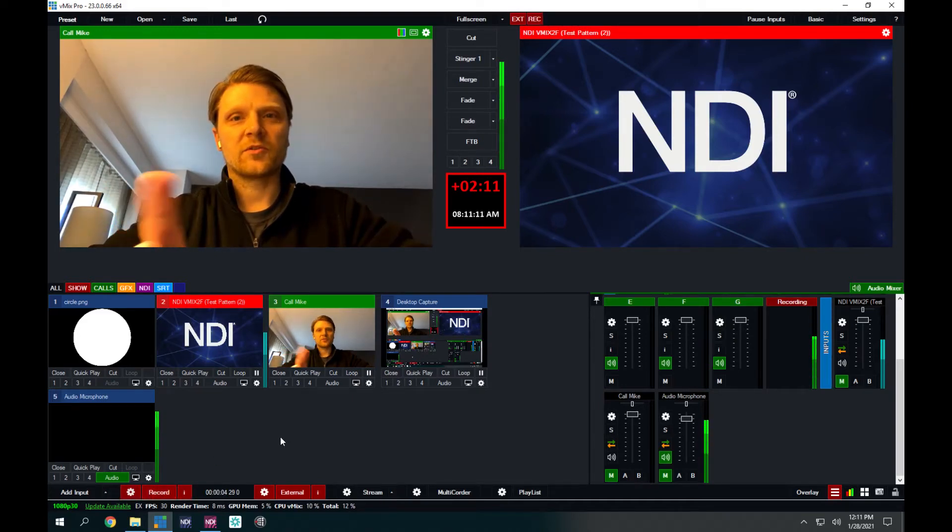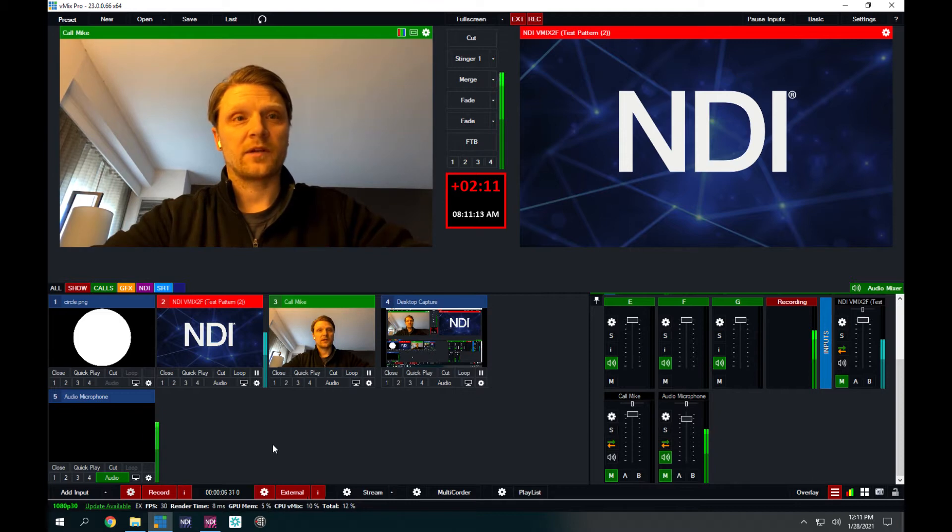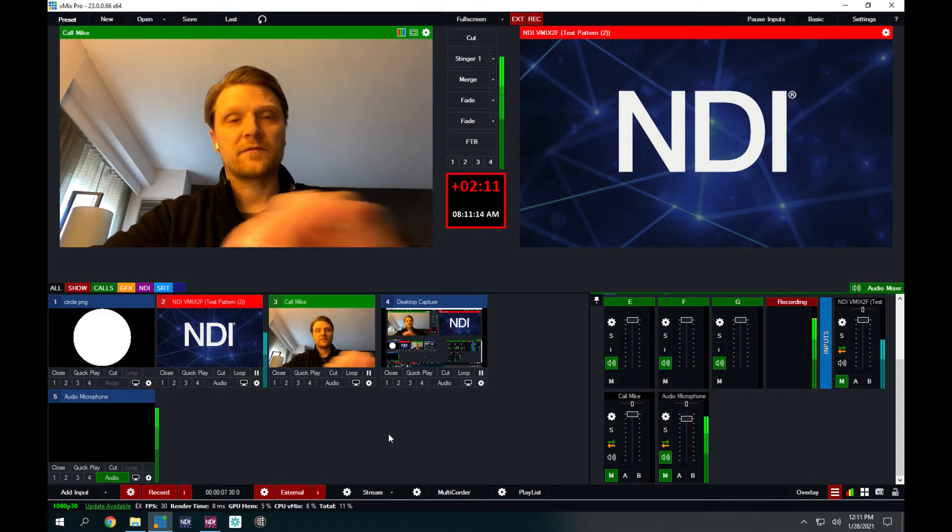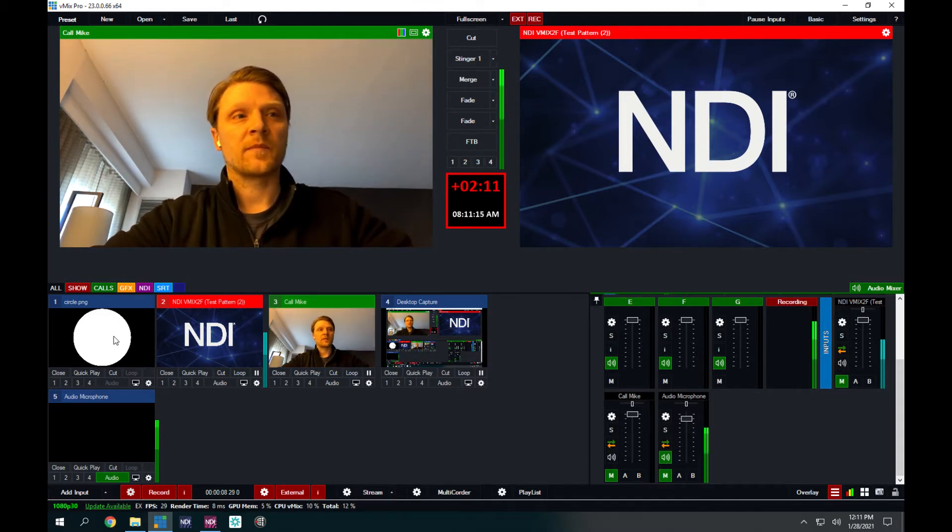Hey, it's Mike Lang here. I'm going to show you a quick demo on how to do a circle mat for vMix call.